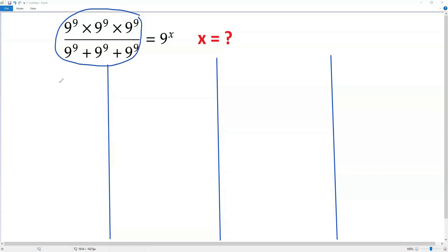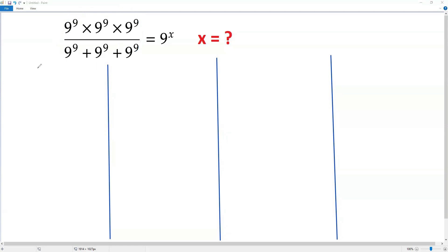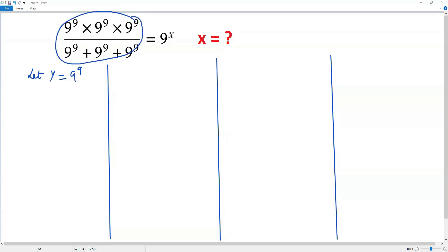The expression on the left side contains 9 to the 9th power everywhere. To simplify this expression easily, I'm going to introduce a new variable — say y — for 9 to the 9th power. So in the expression on the left side, I can plug in y for 9 to the 9th power.